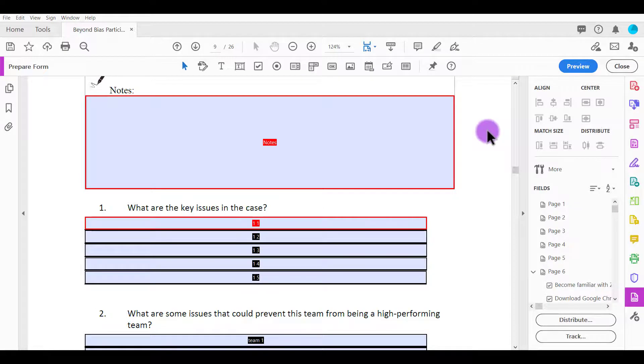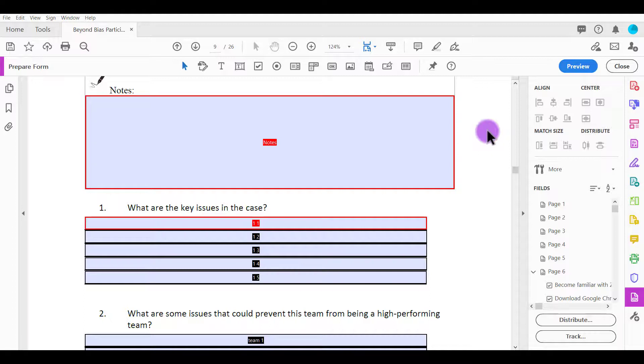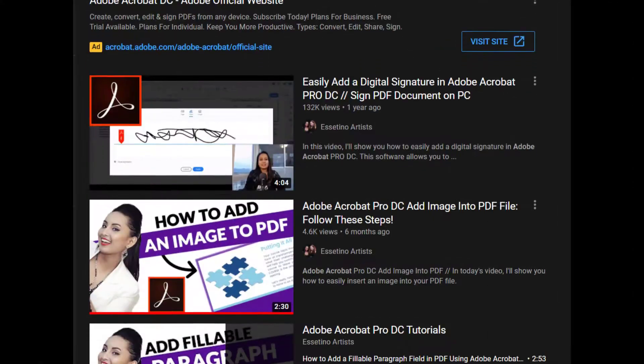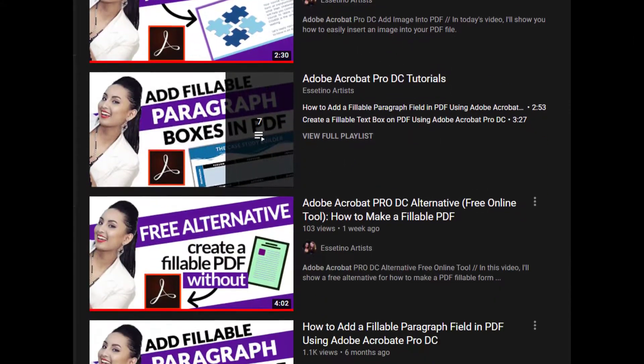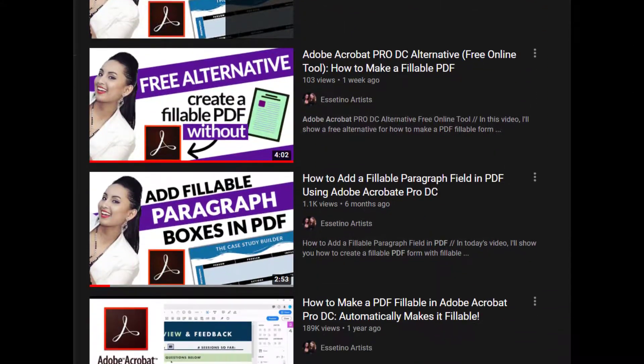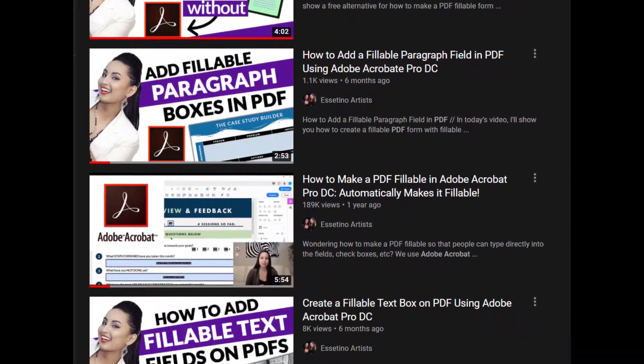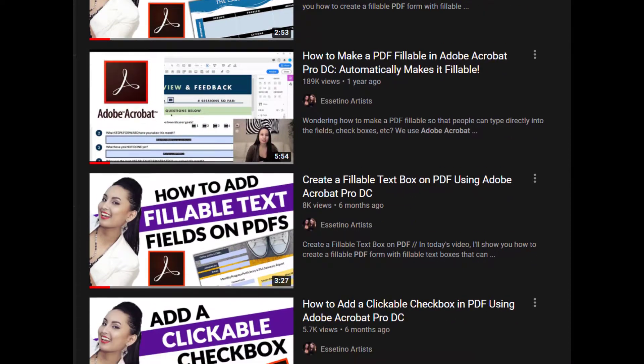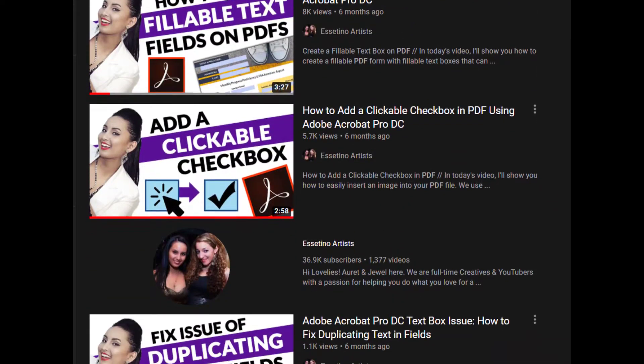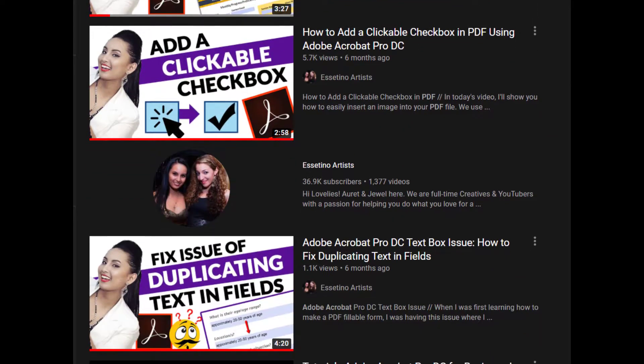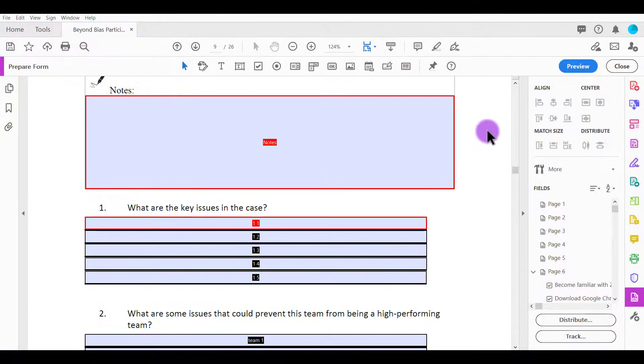Alright, so that was it. If you enjoyed this video, please let me know by giving us a like, a comment, or subscribe - all that would be very much appreciated. And like I mentioned before, if you want to check out more Adobe Acrobat Pro DC tutorials, I've got a whole bunch for you. Head down to the description below and you'll find all those videos there. Alright, thank you so much for watching, and I'll see you in the next video.